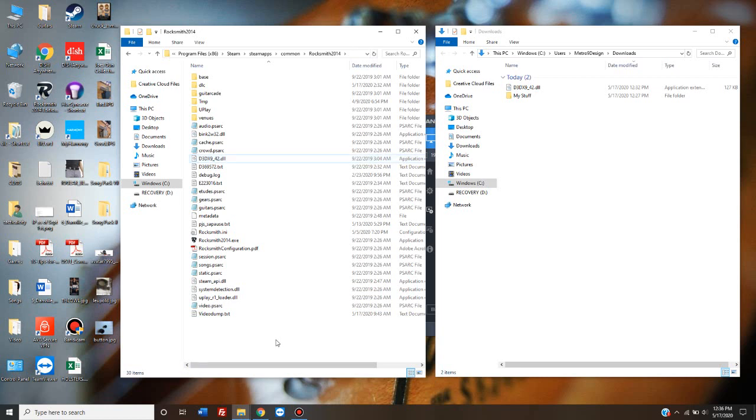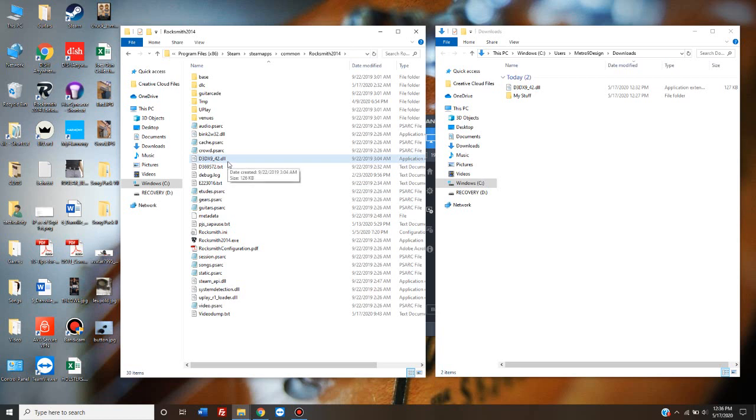So you've already gone to the Steam store, purchased Cherub Rock, downloaded it, and it installed itself. And you've gone to customsforge.com, downloaded the patch, said keep, and then copied and pasted it into your Rocksmith 2014 root folder. You should be good to go.